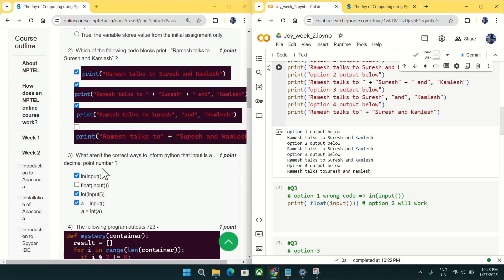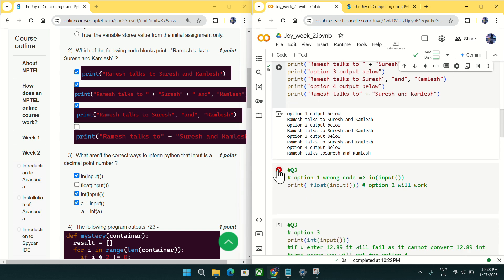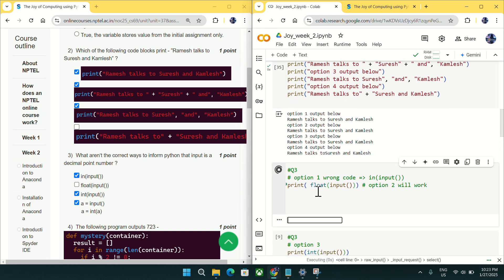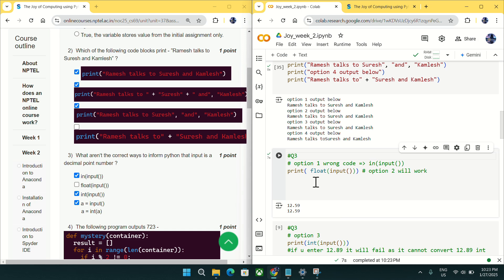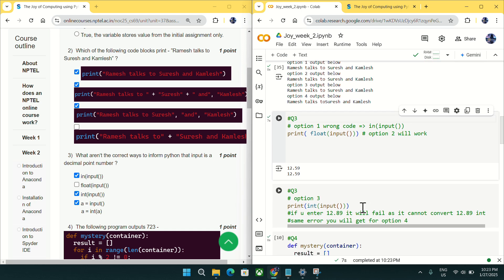Coming to question number three: what are not the correct ways to tell Python that an input is a decimal point number? For example, giving input as 12.59 — using option B it gives output as 12.59. However, option A is false because there is no such 'in' function in Python.